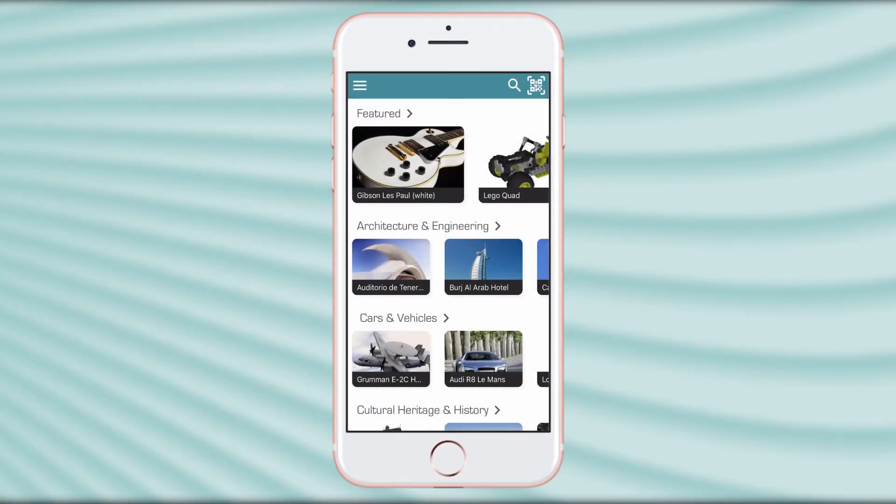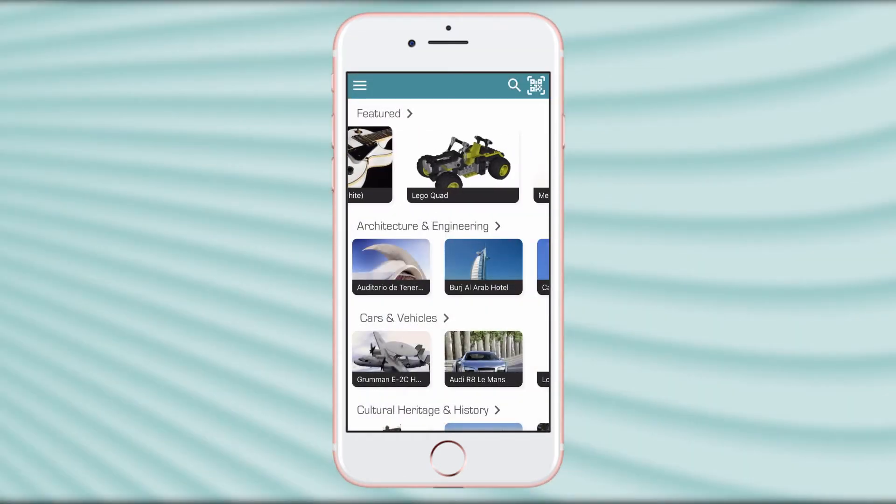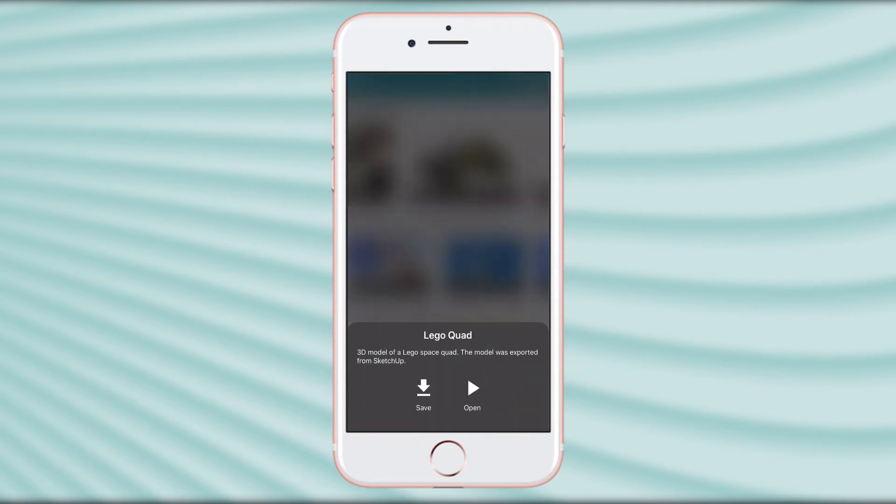When you want to open an experience stored in the cloud, just select it and tap the Open button.